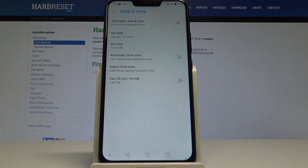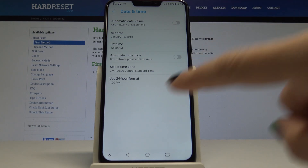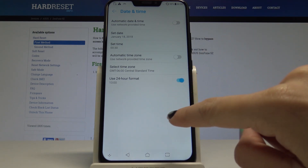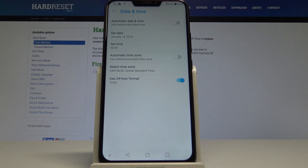There is also a possibility to change the format of your clock, so you can have either the 24-hour format or the 12-hour format.